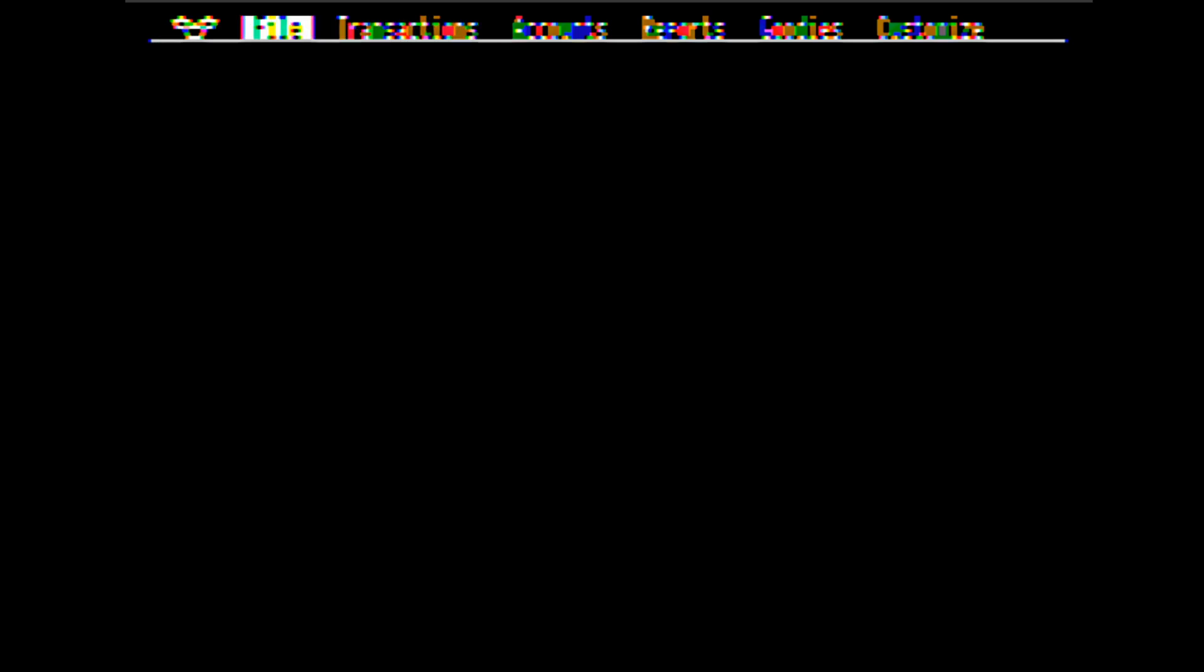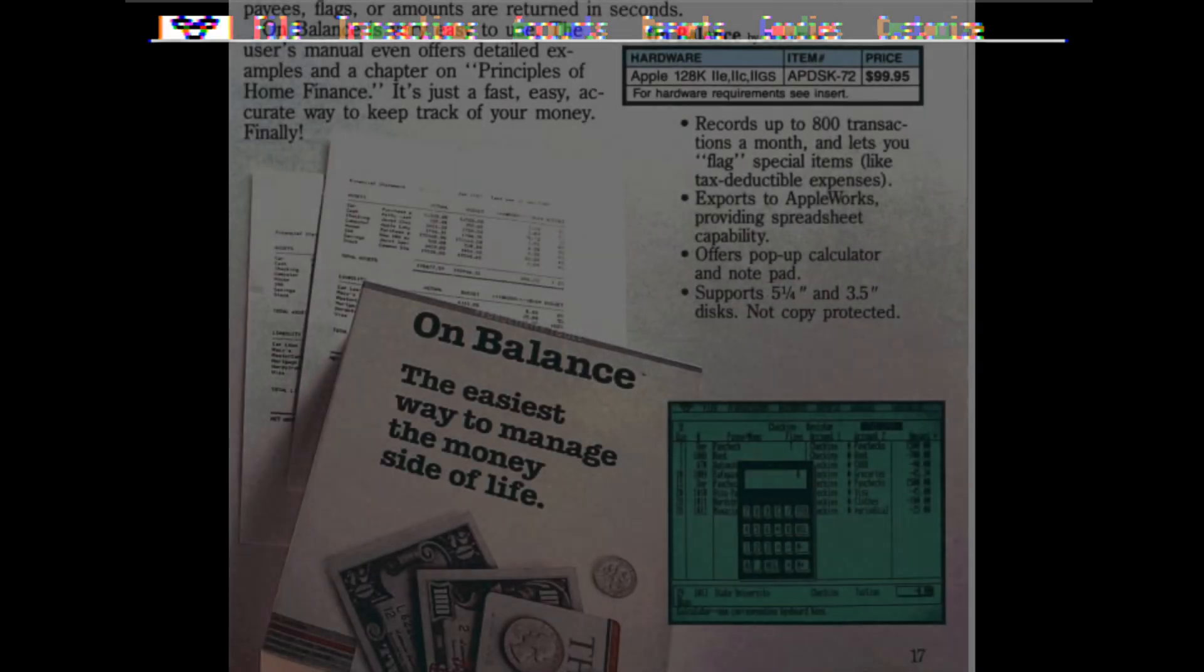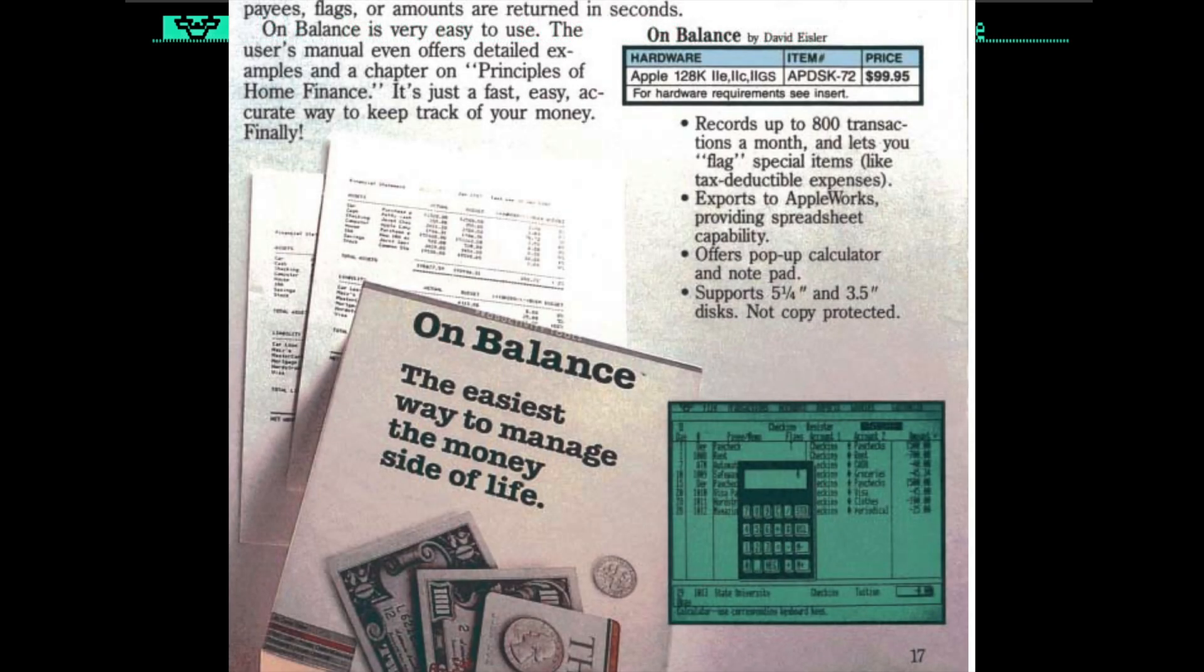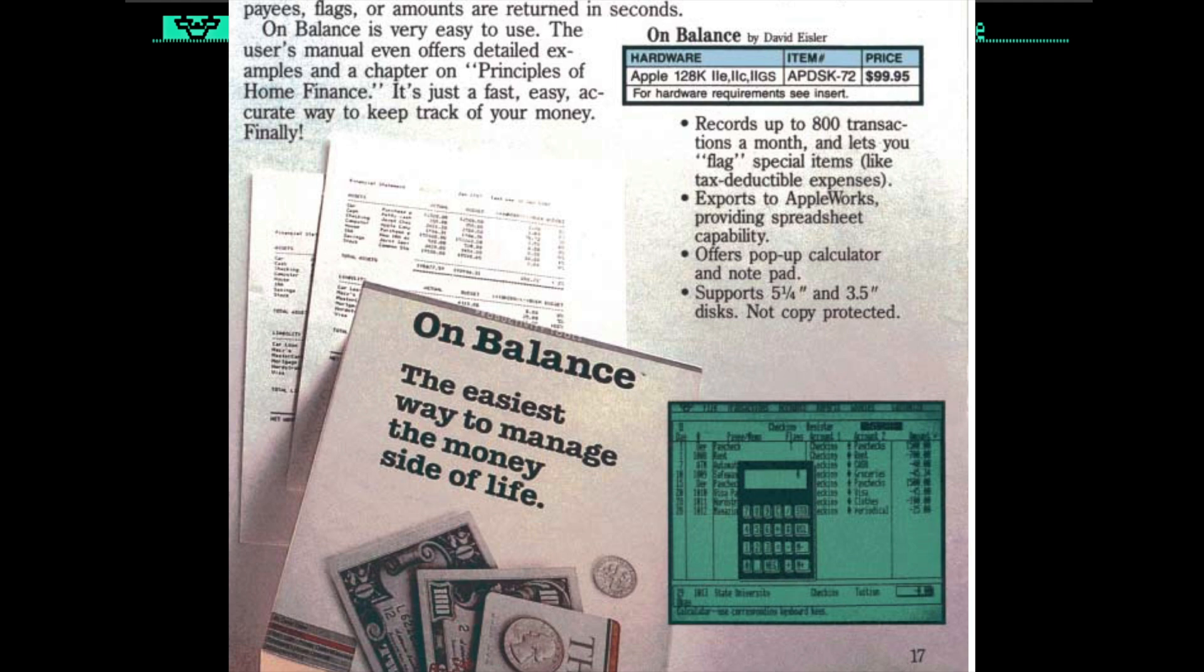A friend of mine grabbed this, found a screenshot of it, and said this is right up your alley. It's at the intersection of all your obsessions. And what can I say? My friend was right.